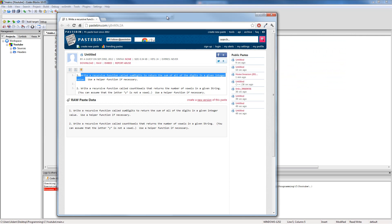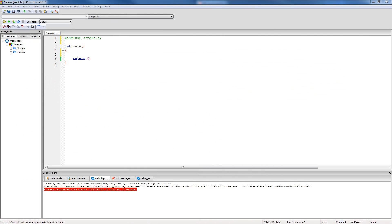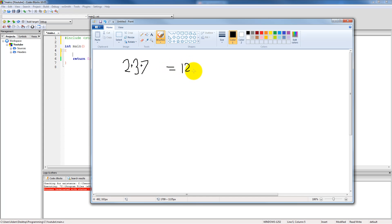If you weren't really paying attention, what we need to do is simply calculate the sum of all the digits in a certain number. So let's say we had some input number like 237. Our goal is to just add up the individual digits of this number, so 2 plus 3 plus 7, which is 12. That's just all our function needs to do.